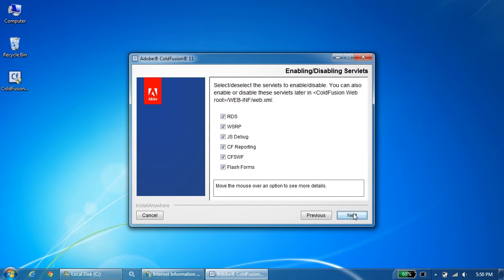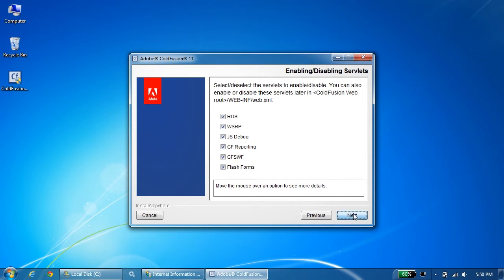You hover your mouse on each of them to get more details. In case I have a PDFG or a solar service which is on a remote machine and not on this server, then I need to enable this and specify the IP address of the remote server. Since I have the PDFG service installed on this machine, I would not need this option.